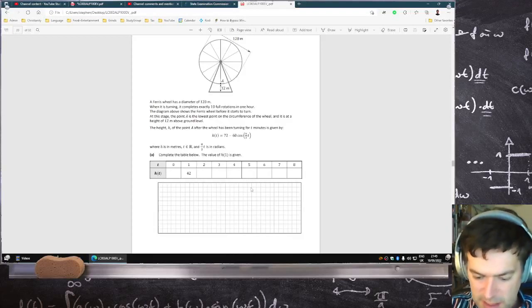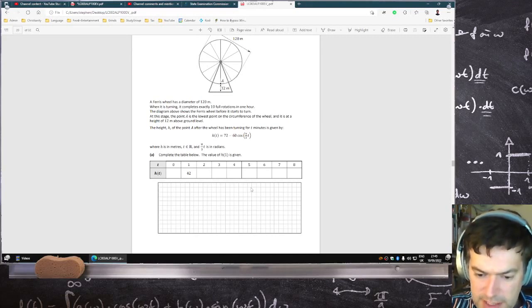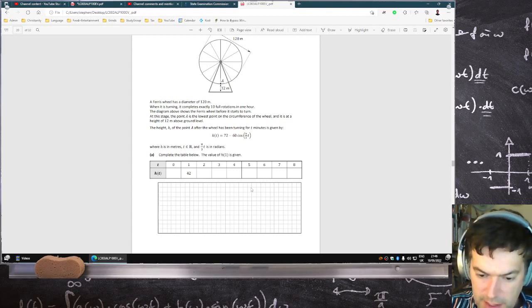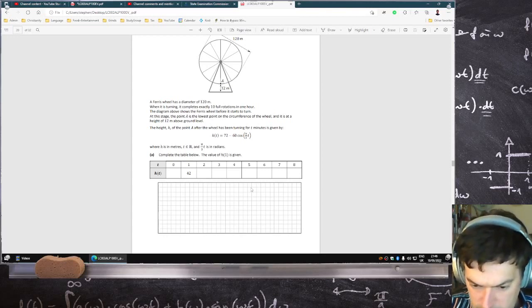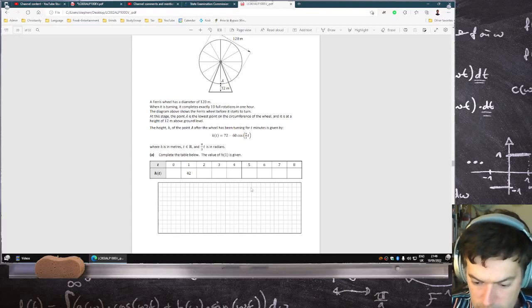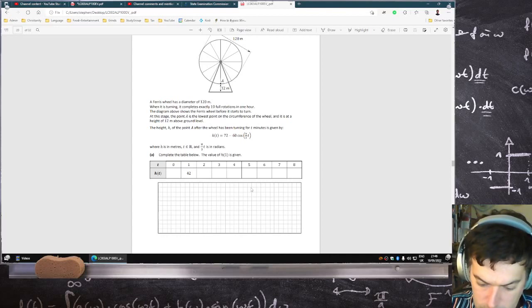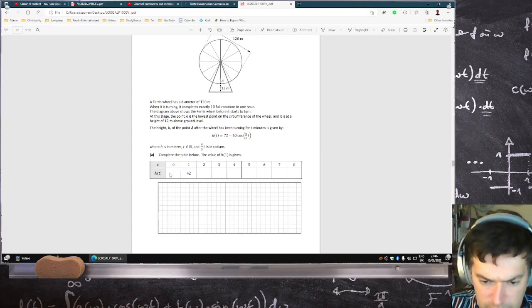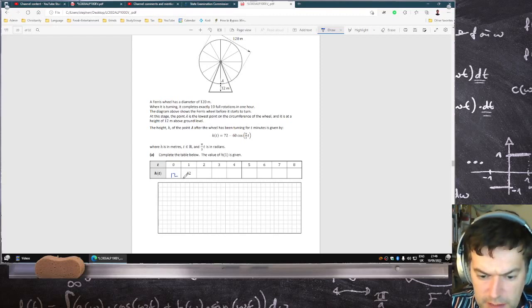The first part is just to complete the table, so that's perfectly fine. The function is 72 minus 60 cos(π/3 · t) from 0 to 8, step size 1. So that goes 12, 42, 102, 132, 102, 42, 12, 42, 102.